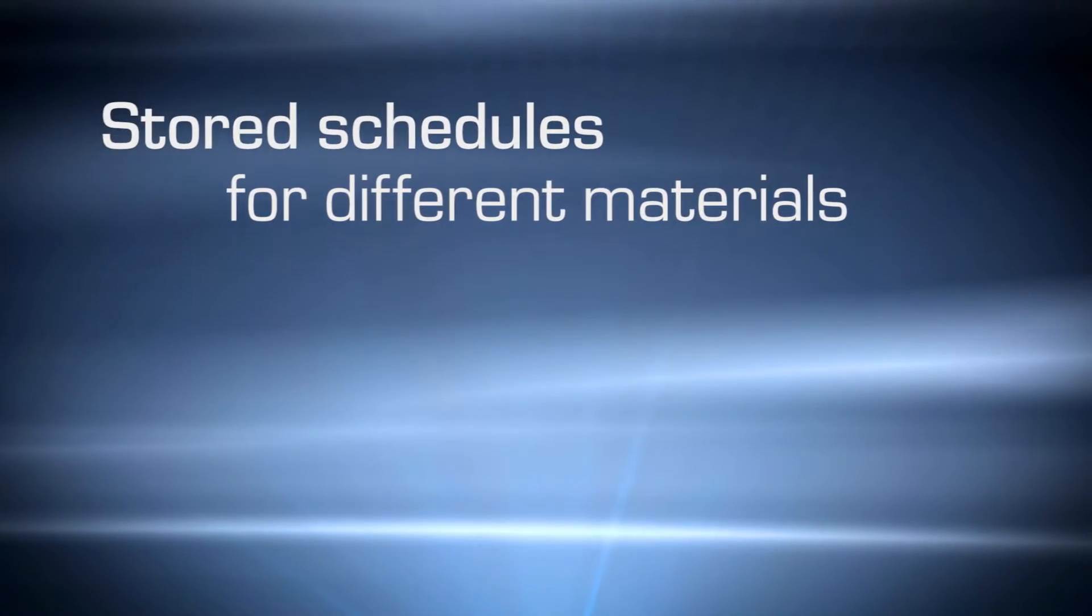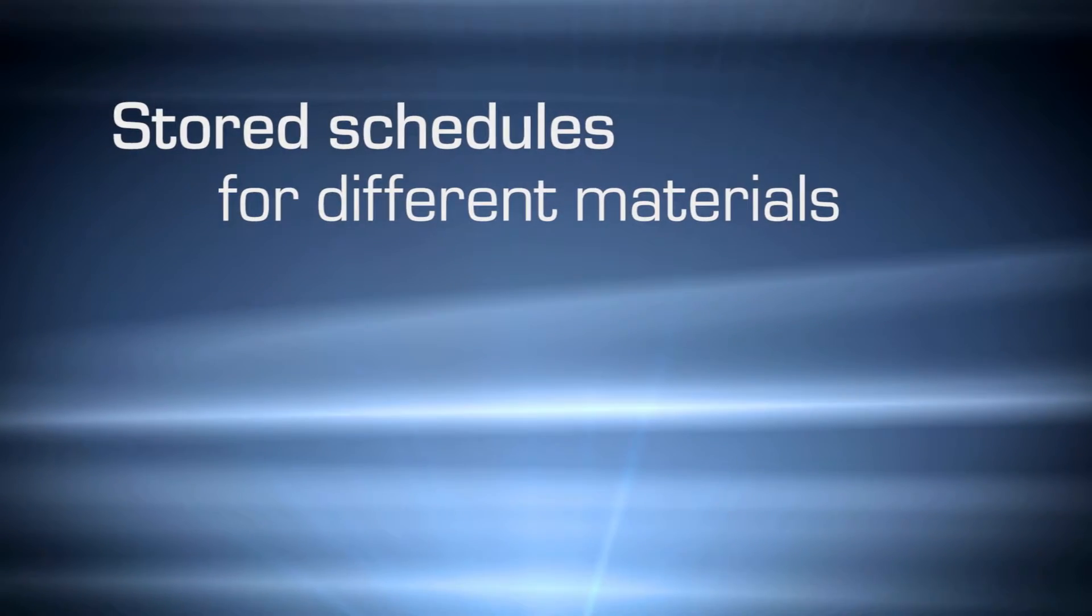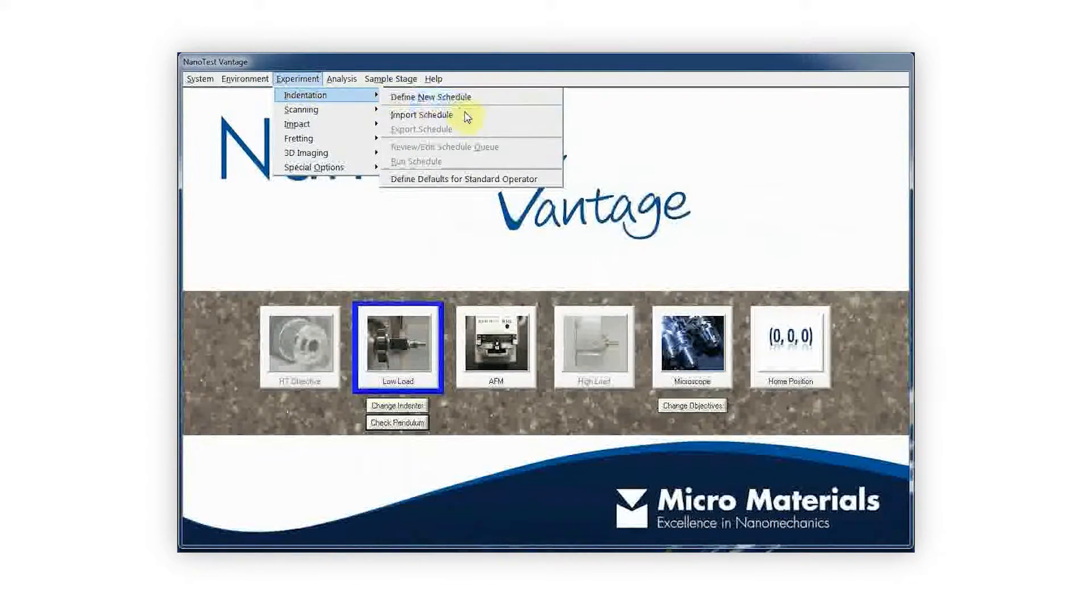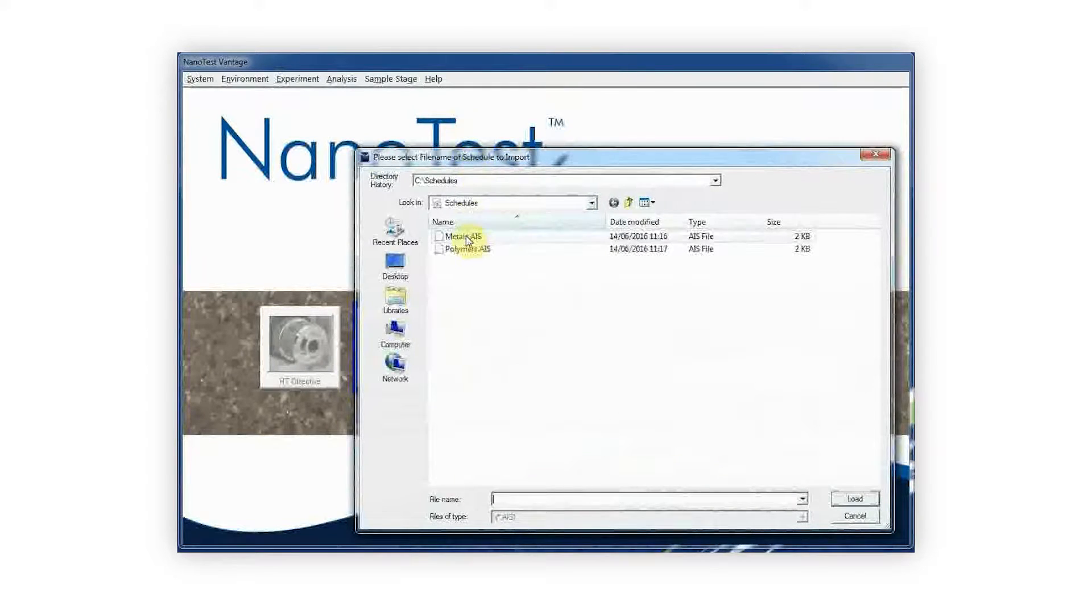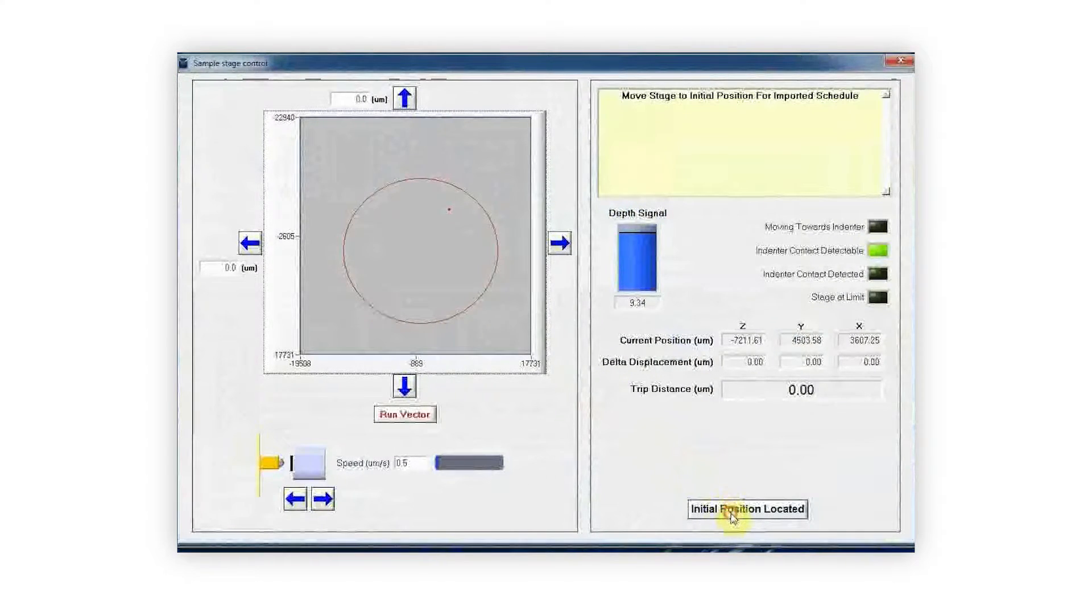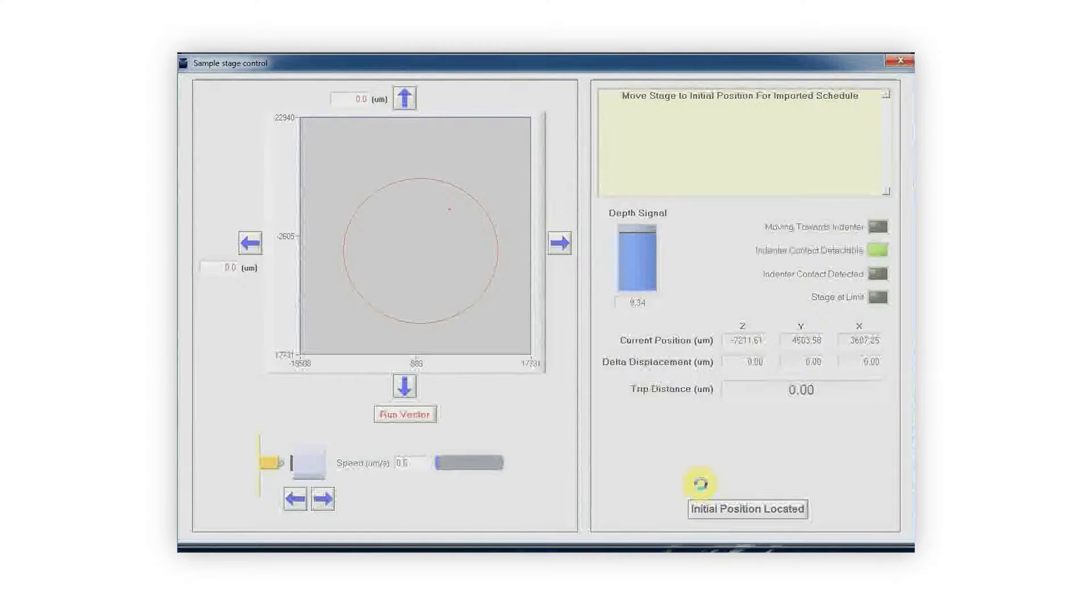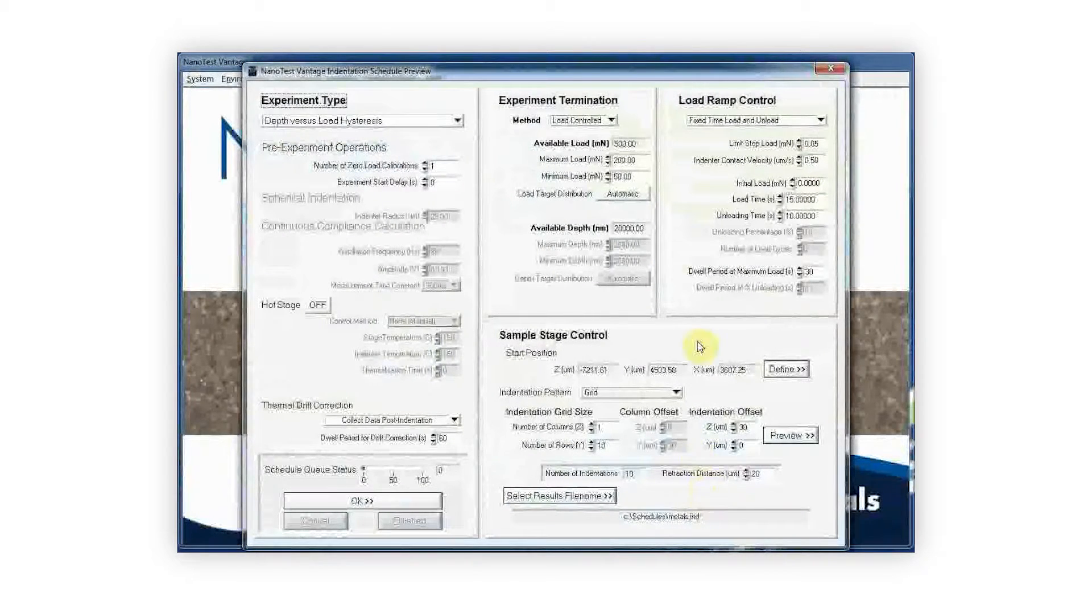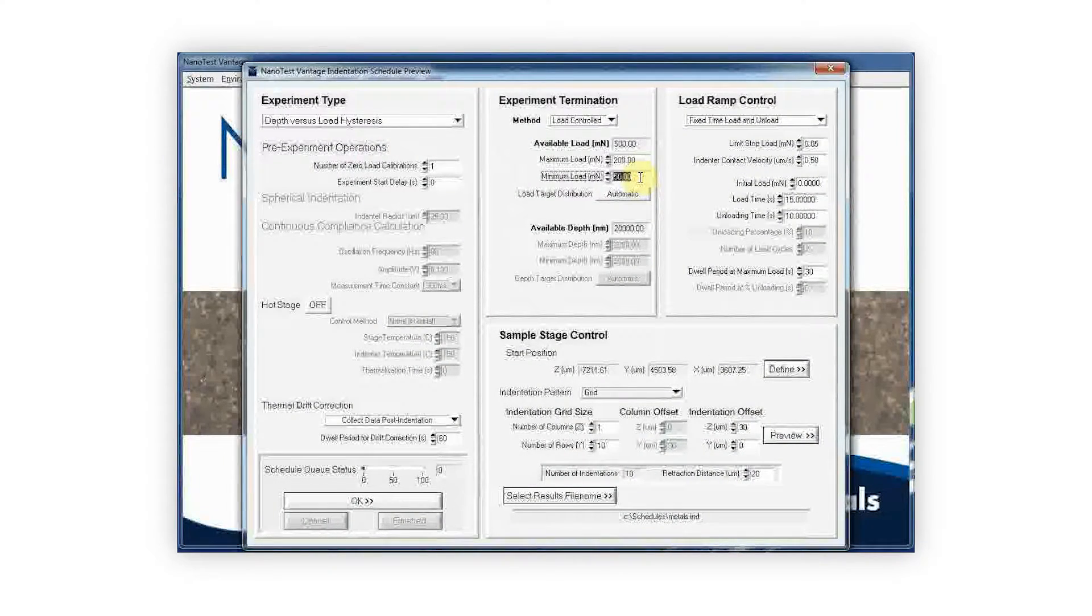The NanoTest software package comes with stored schedules. These are experiments with predefined parameters for different types of materials, such as polymers, metals and ceramics. They are intended to help new users with experiment design in order to get the most out of the instrument straight away.